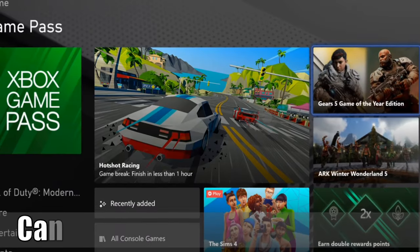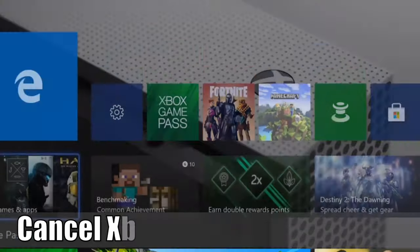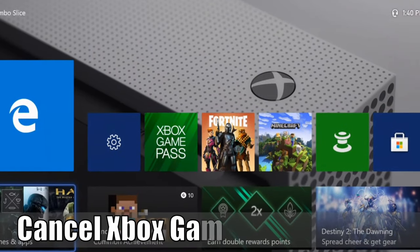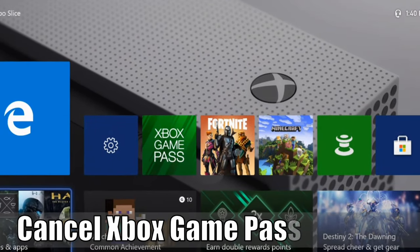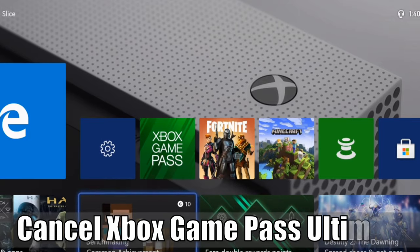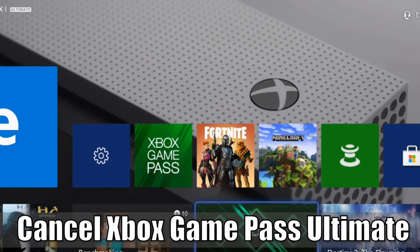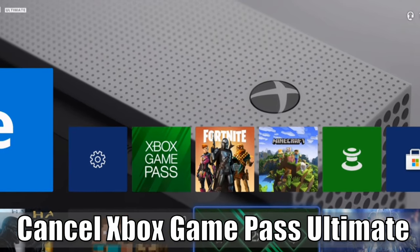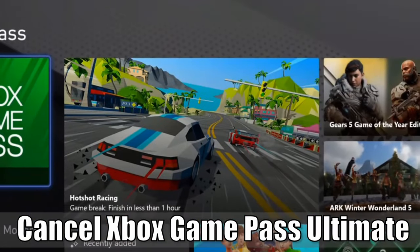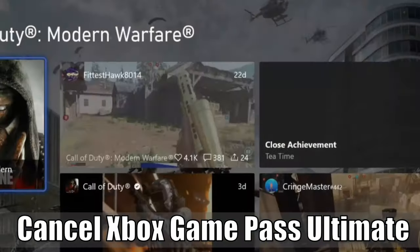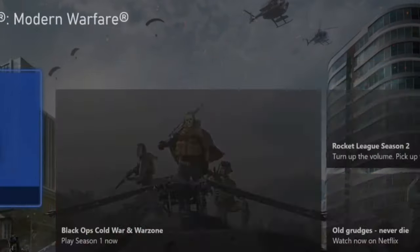Hey everyone, this is Tim from Your6 Studios. Today in this video, I'm going to show you how to cancel your Xbox Game Pass Ultimate subscription. Let's go ahead and jump into the video right now.